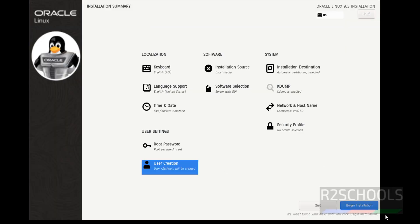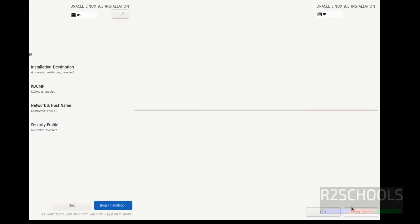After filling in all these details, we are now able to click Begin Installation. The button color has also changed from grayed out to blue. Click on Begin Installation to start the installation of Oracle Linux on this virtual machine.